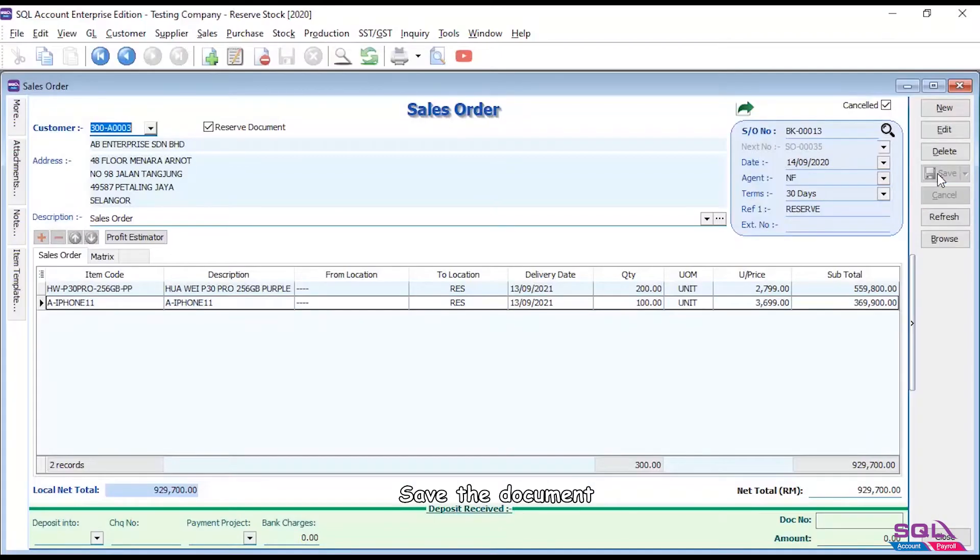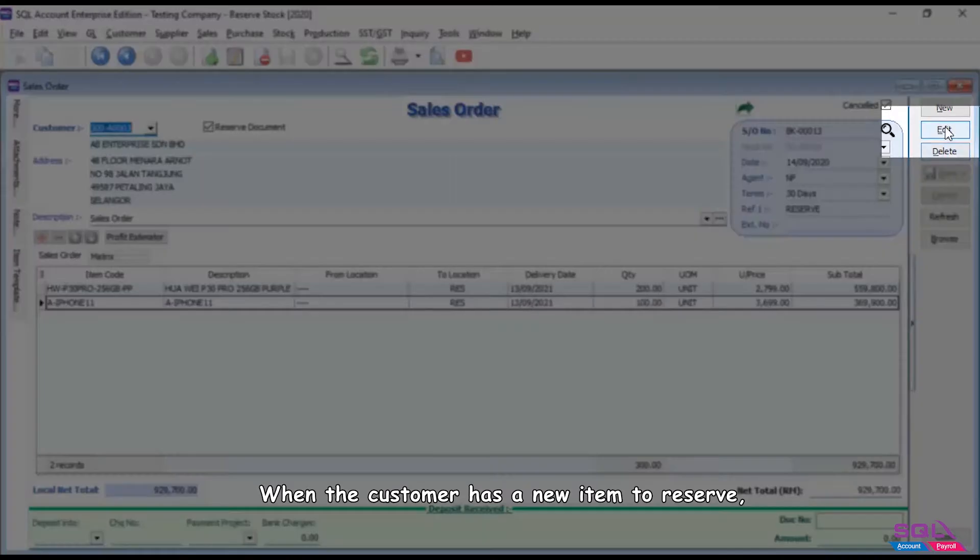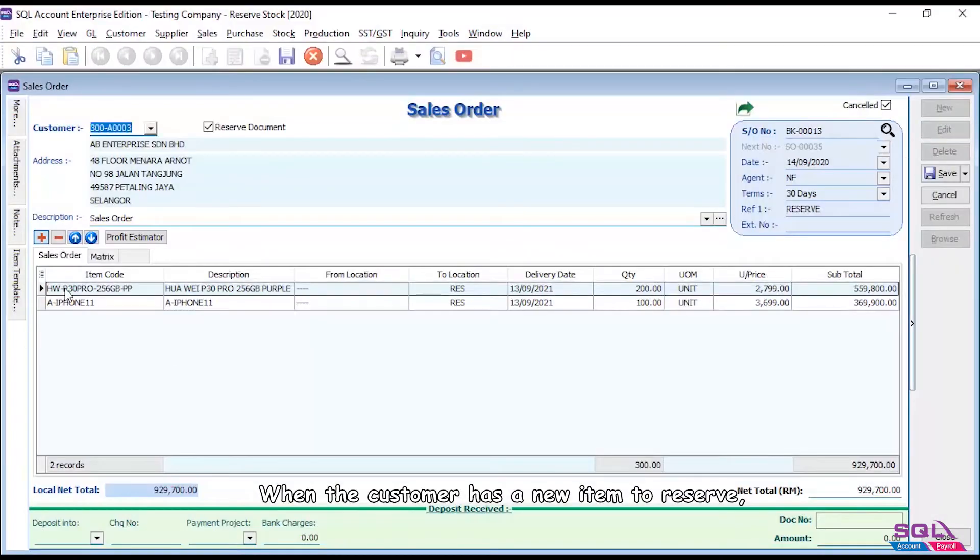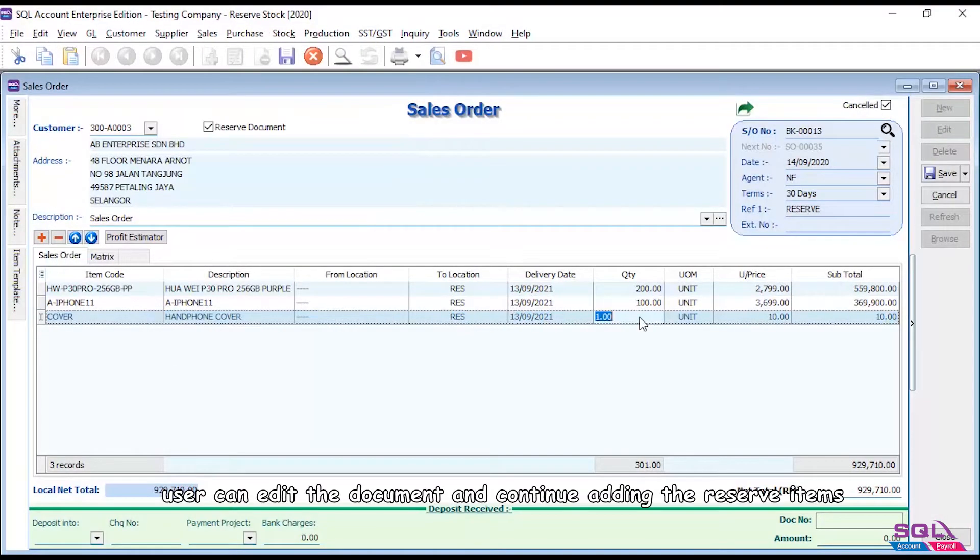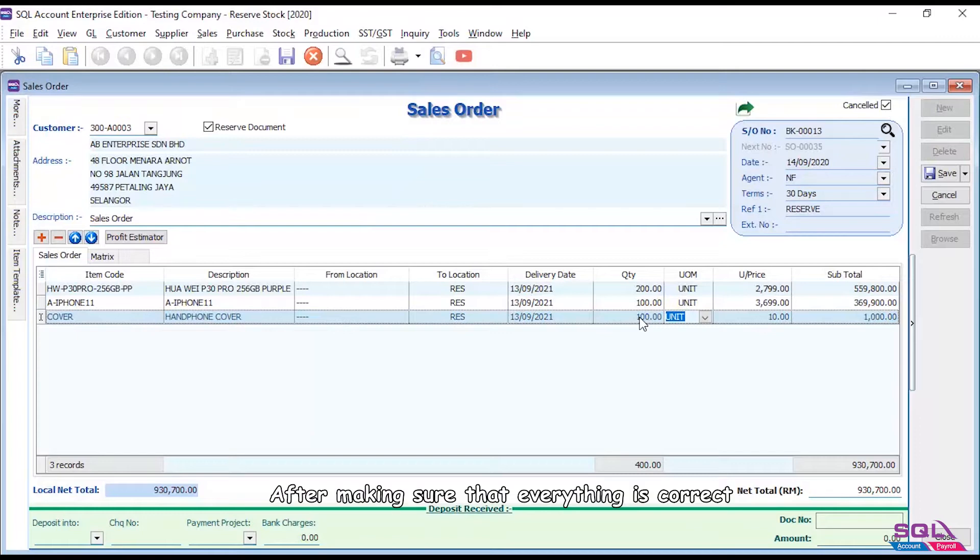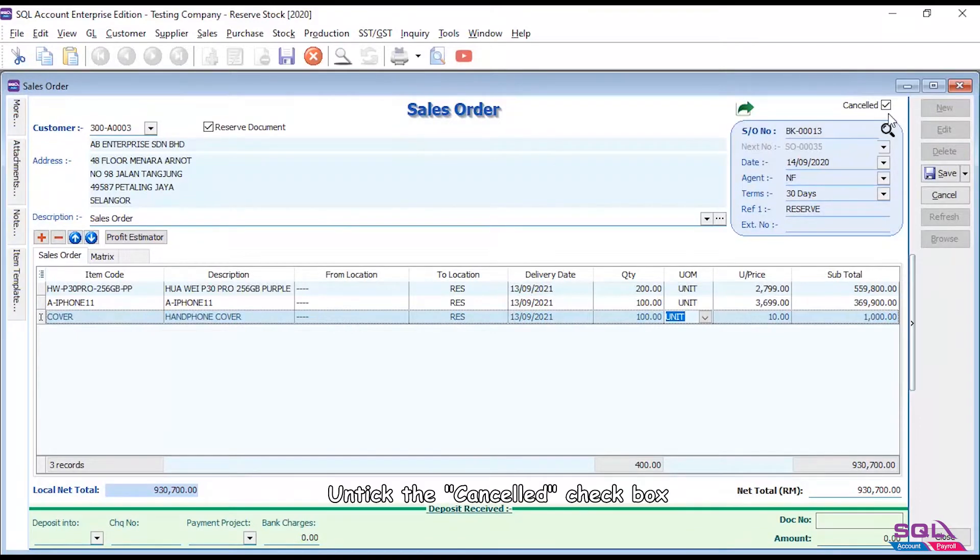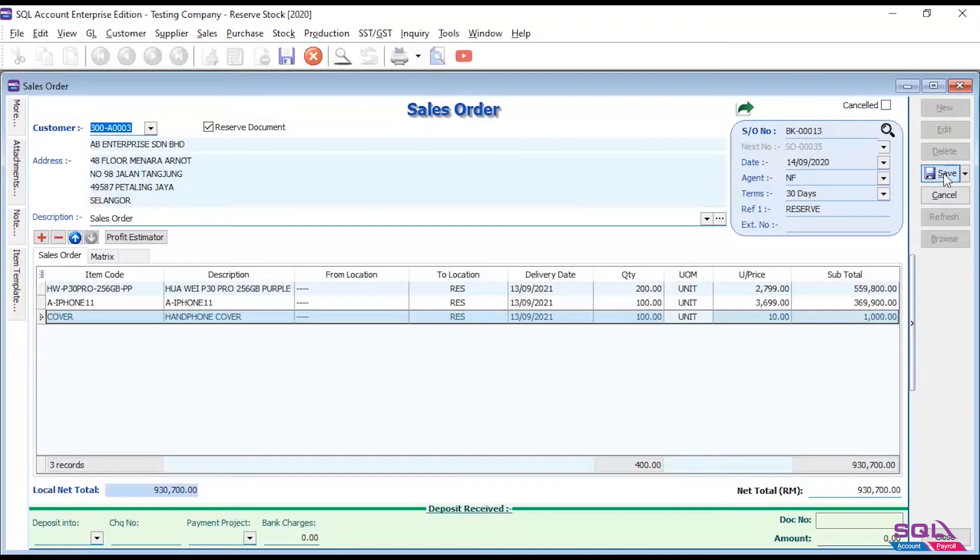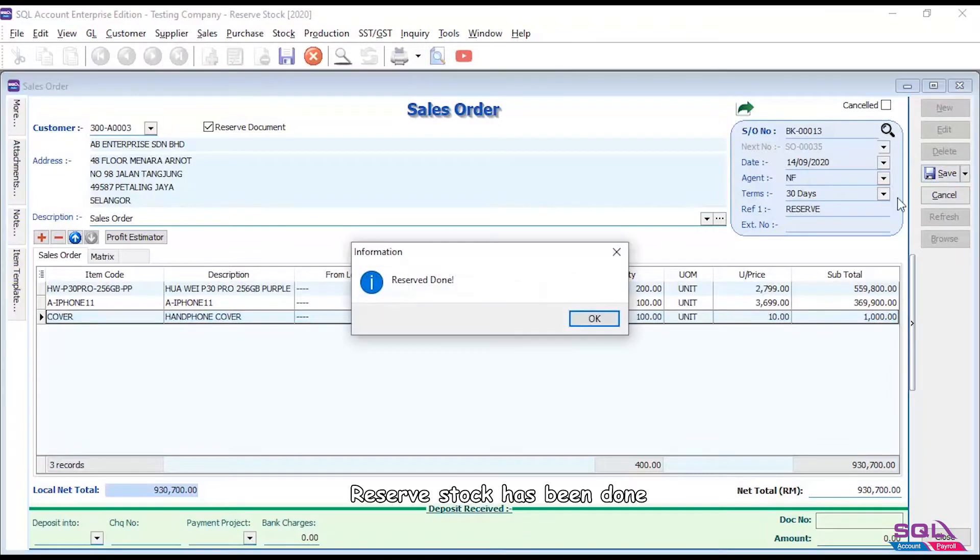Save the document. When the customer has a new item to reserve, user can edit the document and continue adding the reserve items. After making sure that everything is correct, untick the cancelled checkbox. Save. Reserve stock has been done.